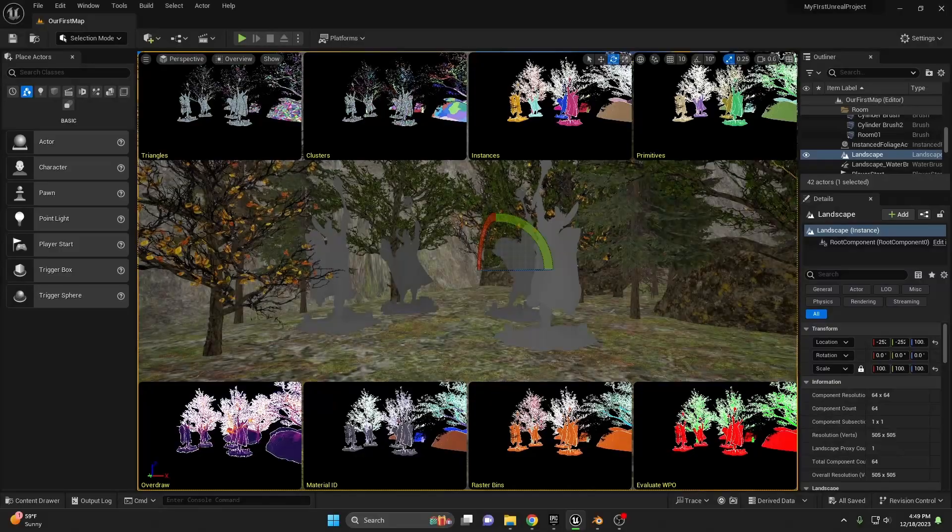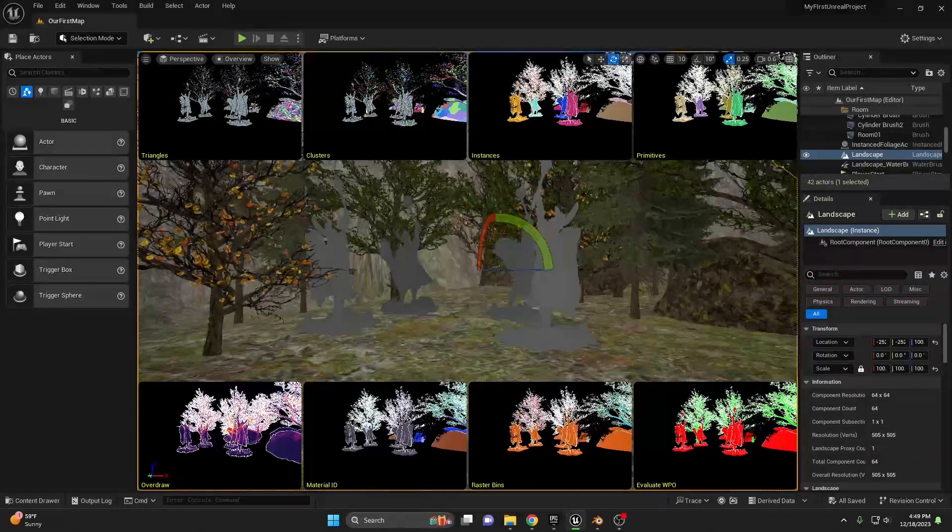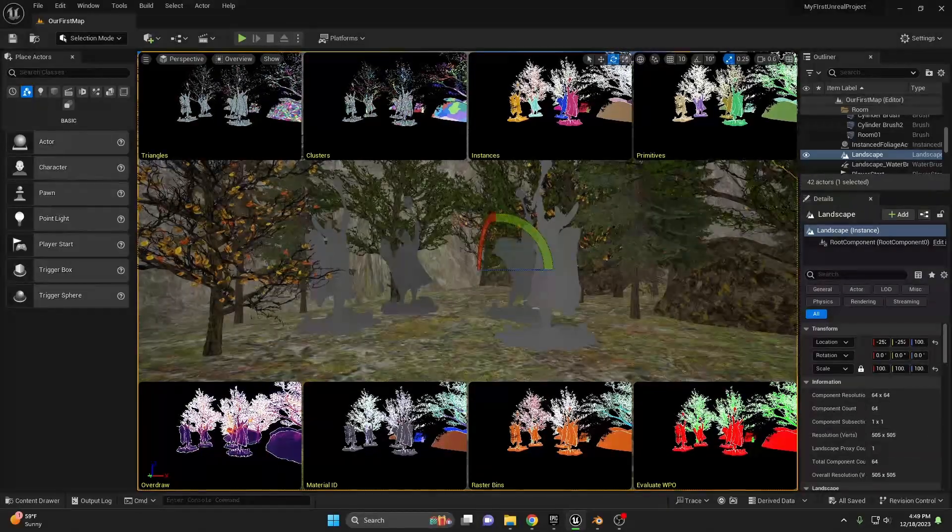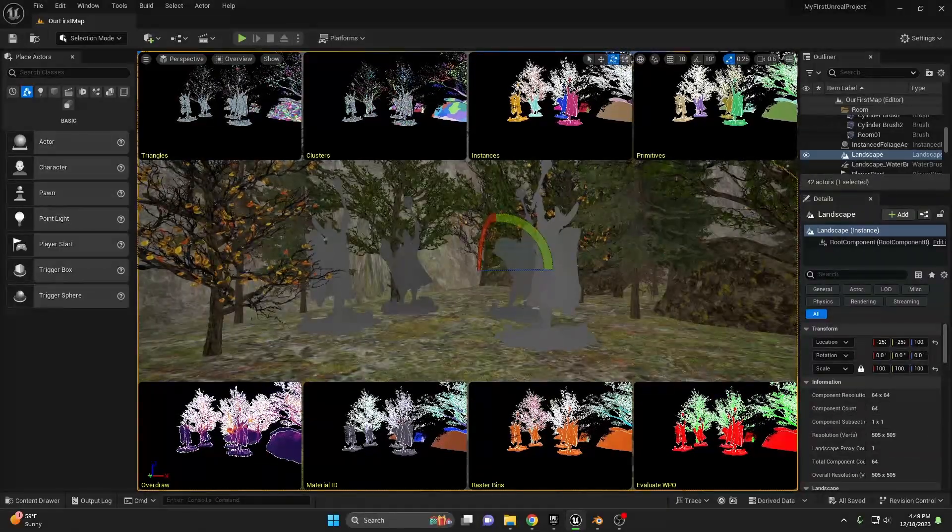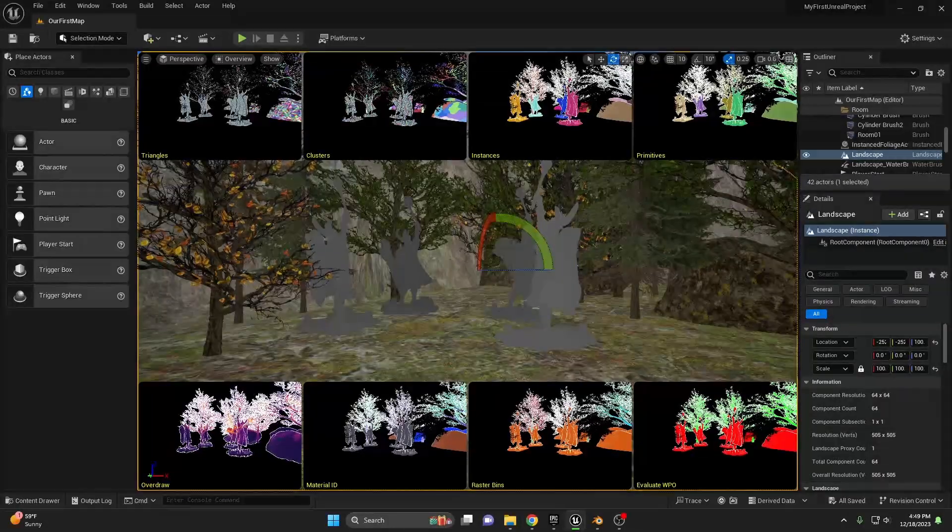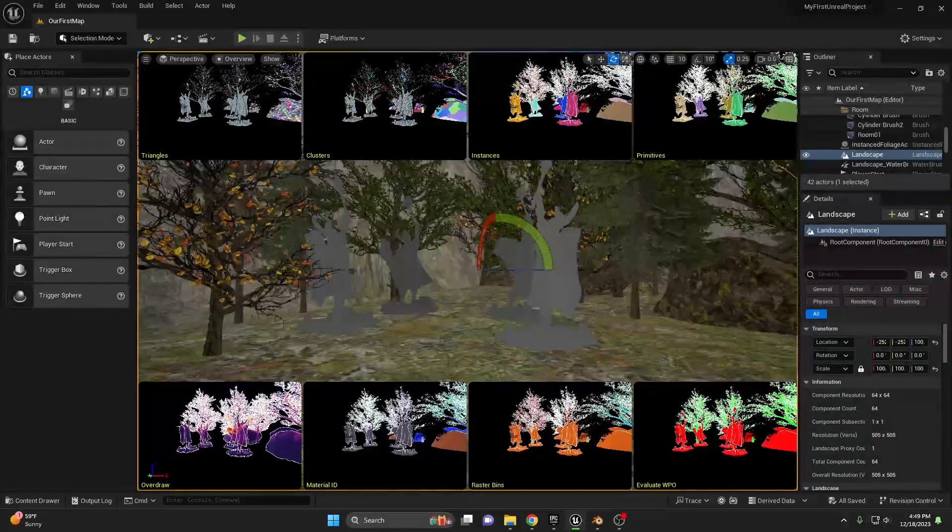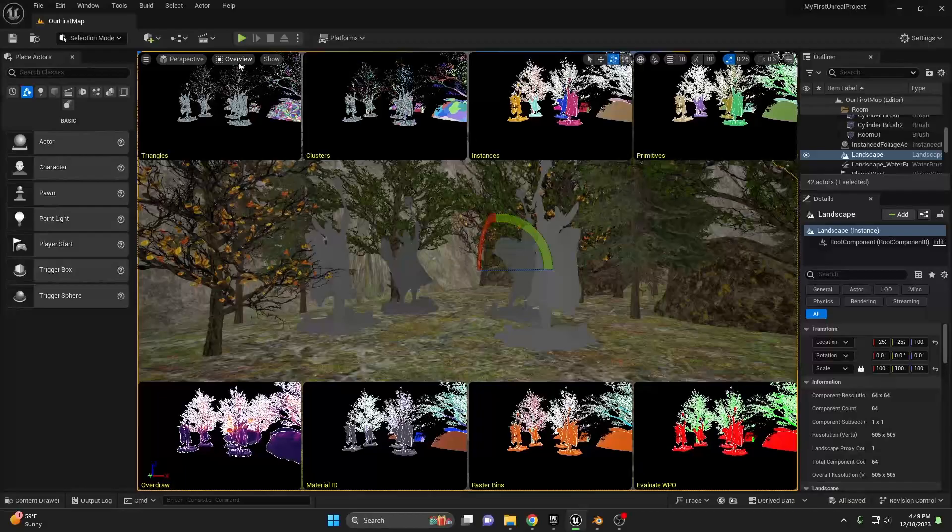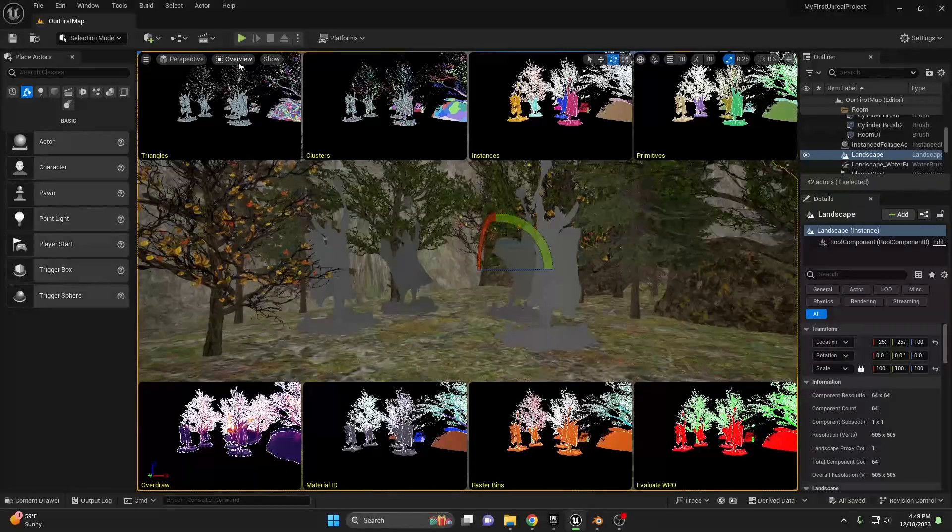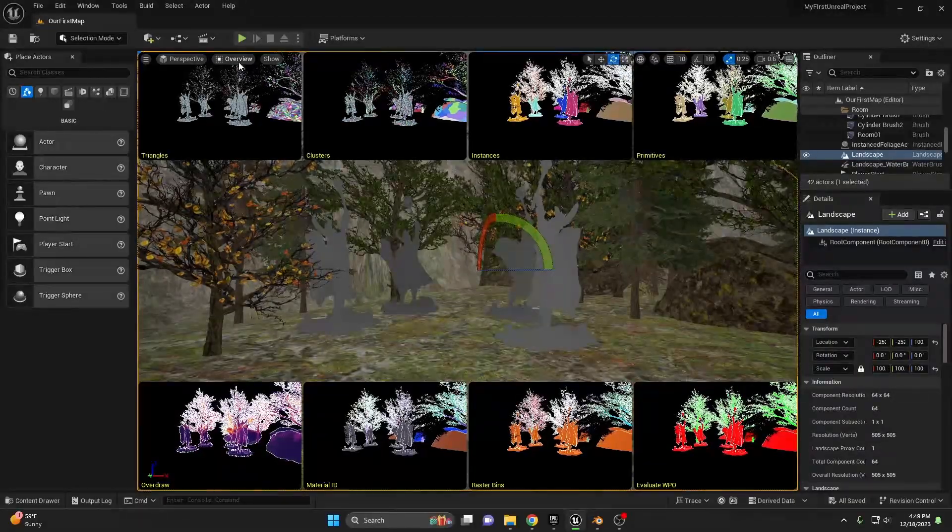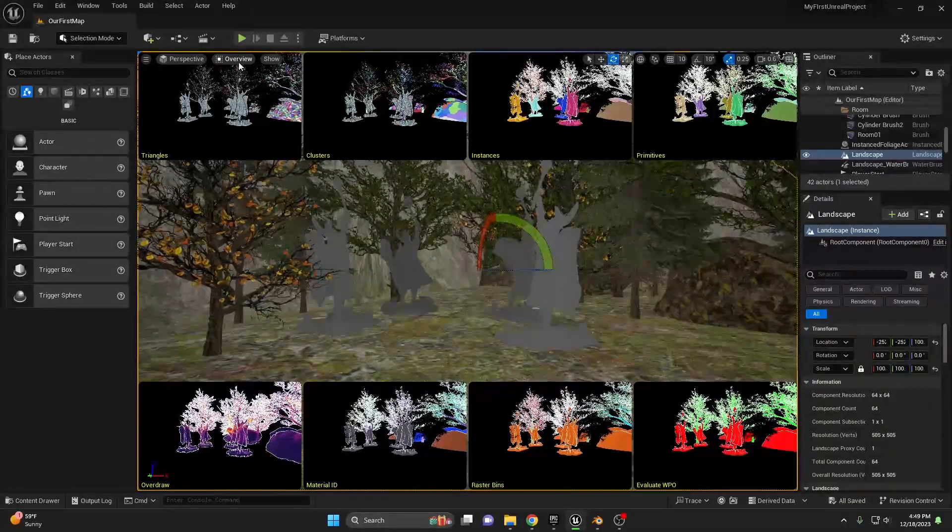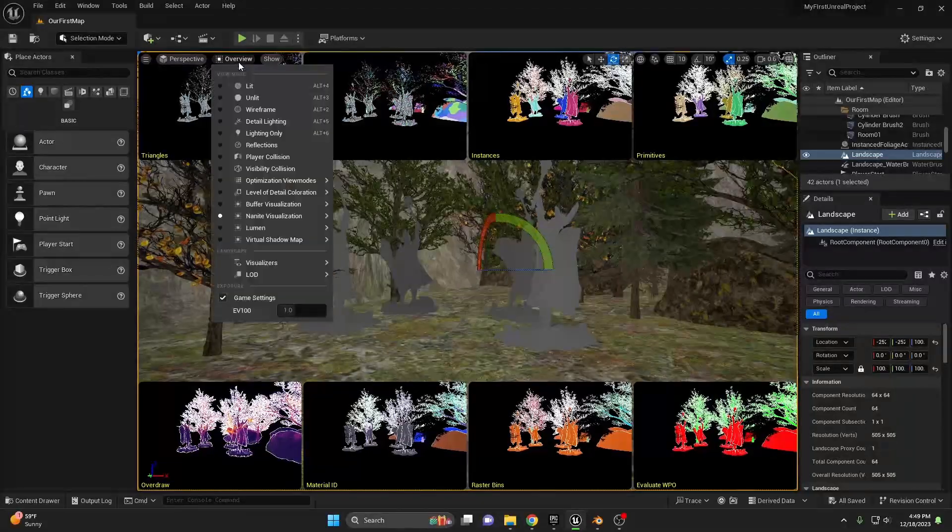Now, though Nanite is powerful, be aware of its limits. It works best with static geometry. Dynamic assets like characters or those needing deformation aren't the best candidates. However, for vast landscapes, intricate buildings, or complex props, Nanite shines.